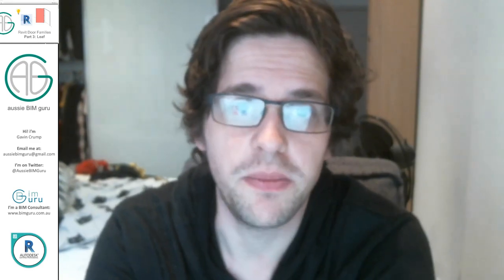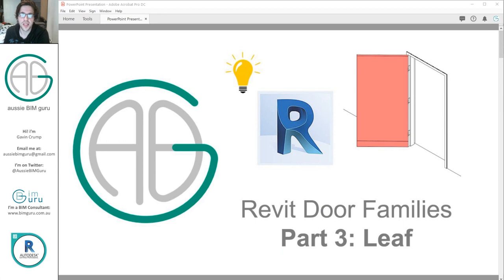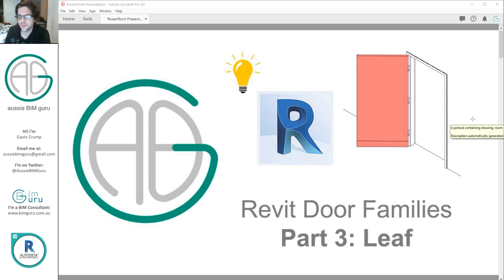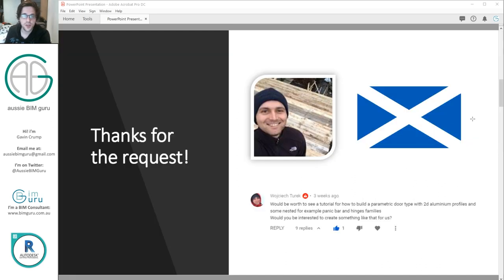G'day there, you're watching the OzBimGuru. Today we're going to be looking at continuing to build some door families. We're going to be specifically looking at working on the Revit door leaf — focusing on maintaining an openable 3D door and also looking at some door protection. I'd like to thank Wojciech for requesting this series and I hope you're enjoying it.